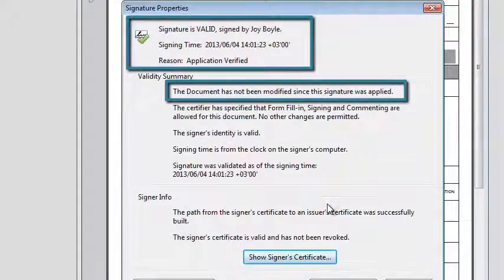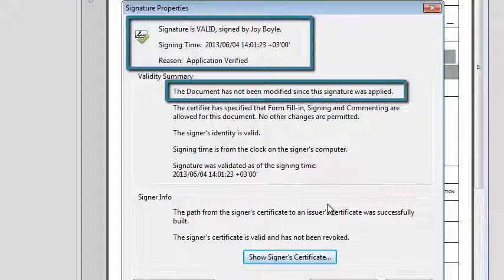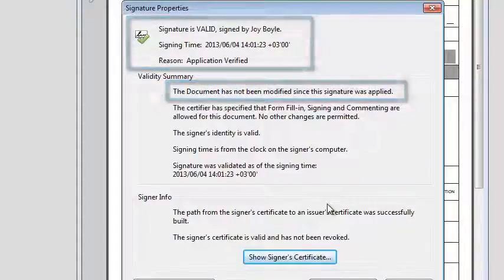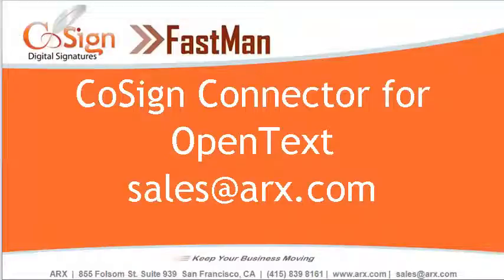That concludes our demo. Remember, all aspects of the signing process can also be managed by OpenText workflows. Thank you for your time. Please contact us via Sales at ARX.com for more information.